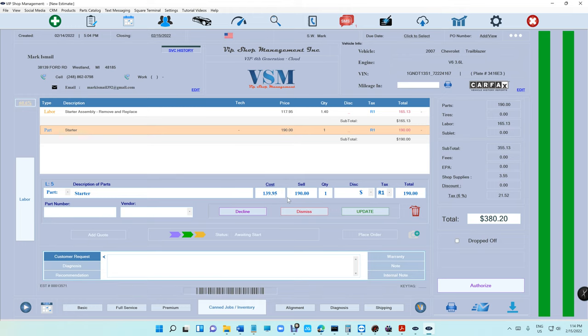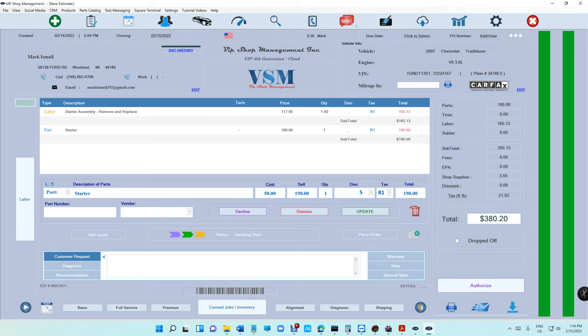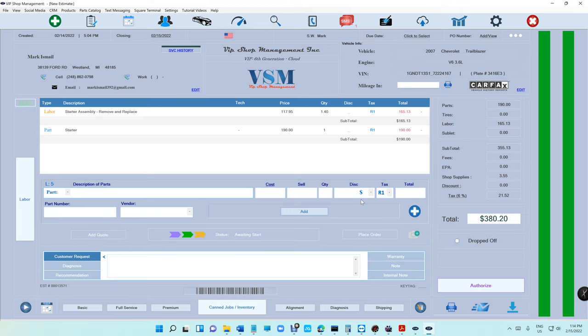Otherwise you're going to have to sit and guess how much I was trying to sell it and you really don't want to call a customer asking anymore. Now let's do it again. Let's say the cost is $50, now we see it switch it to $67.50, and if I click on undo it's going to put it back at $190. So that's pretty cool.